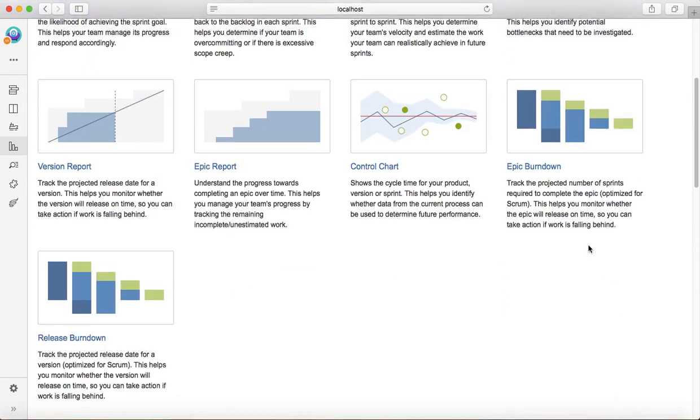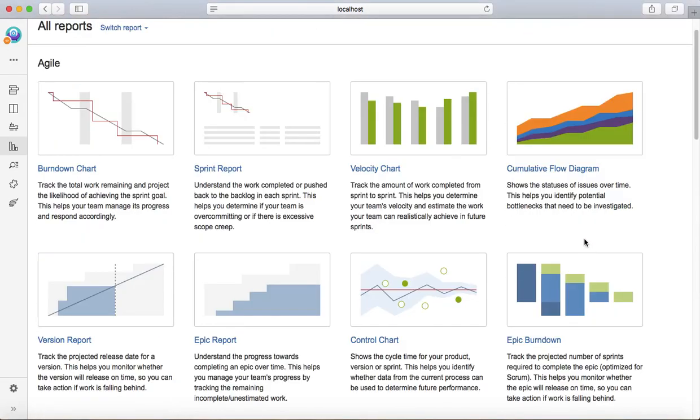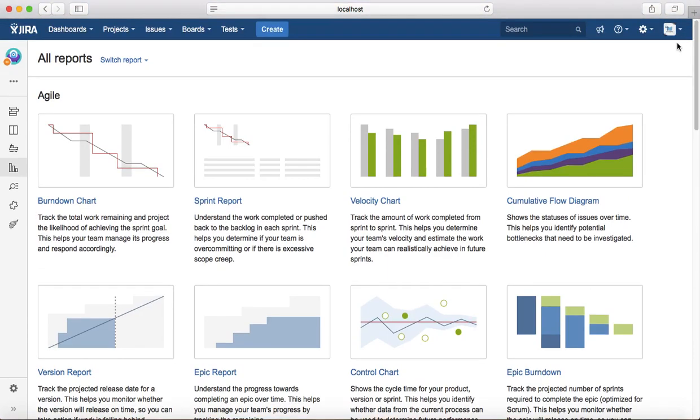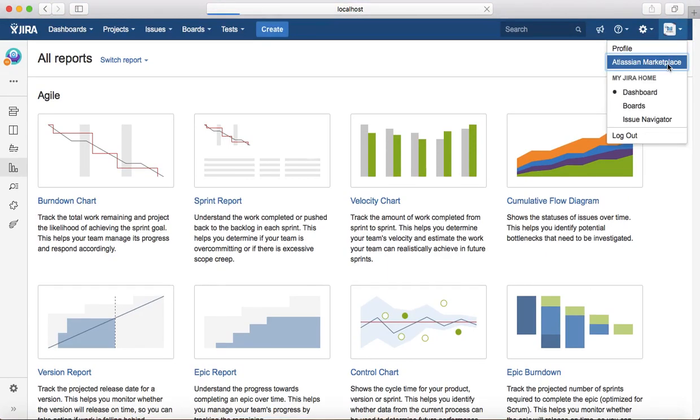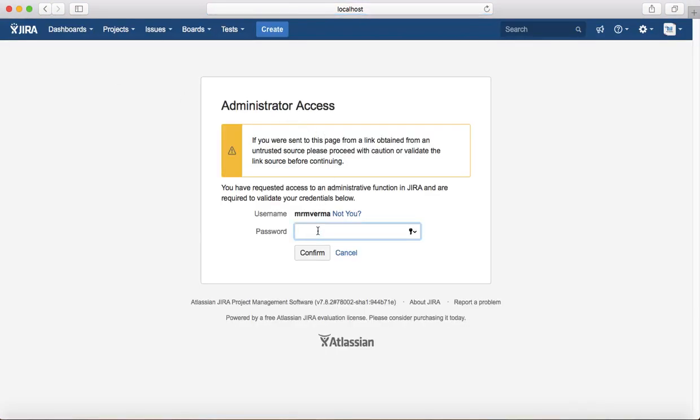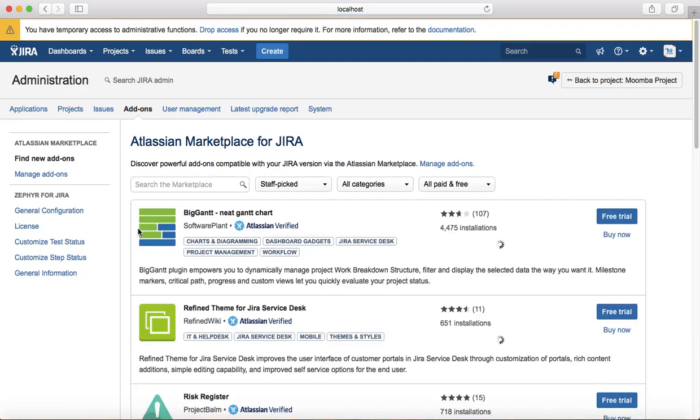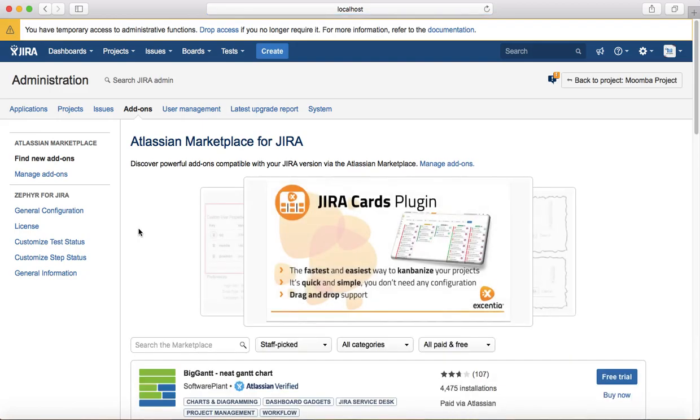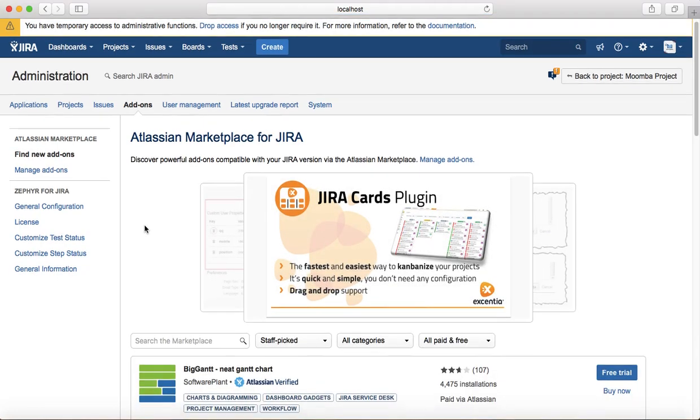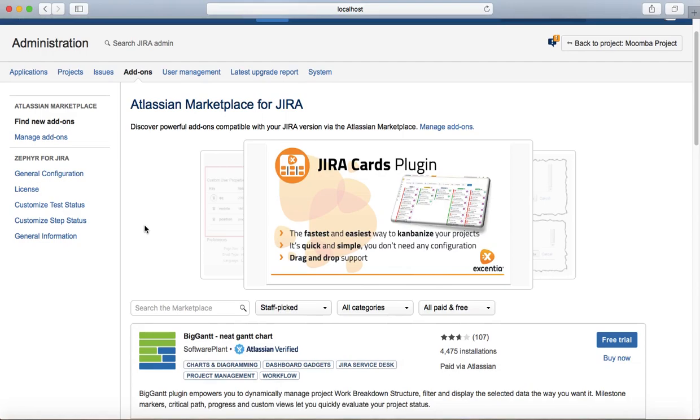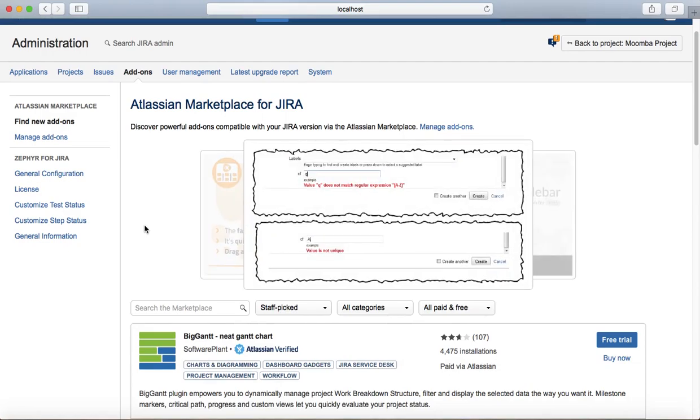These are all default reports available in Jira at the moment. However, you can go to Atlassian marketplace and find many more reports as per your need in the project.